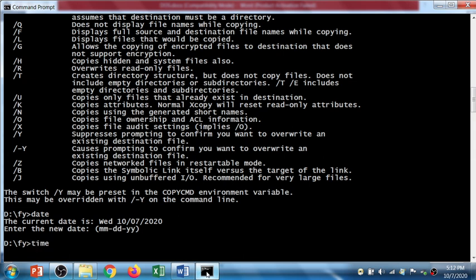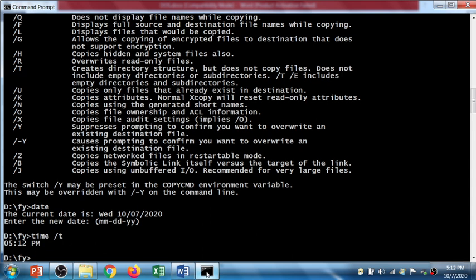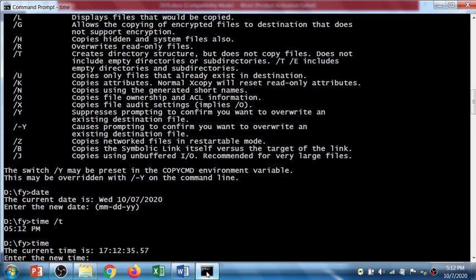I'm going to check time with slash t, so it gives me the current system time without asking to enter the date. If I'm not going to use slash t, it asks me to enter the date. So you can see the difference.